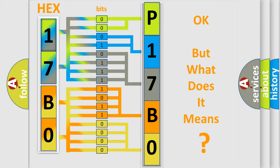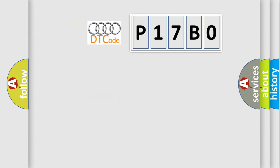The number itself does not make sense to us if we cannot assign information about what it actually expresses. So, what does the diagnostic trouble code P17B0 interpret specifically for Audi car manufacturers?